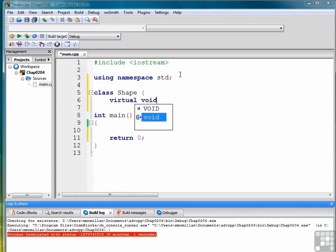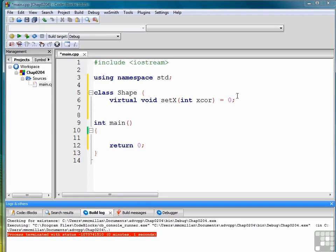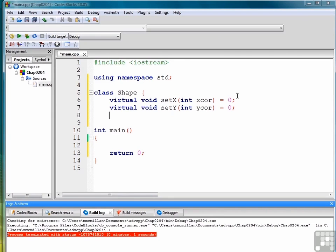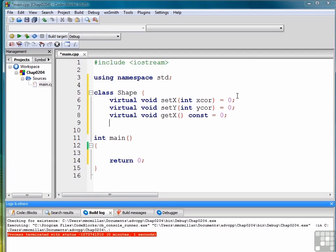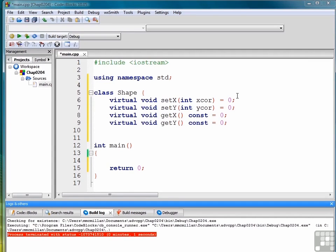And we do that very simply by creating a set of methods and making them all what are called pure virtual methods. The way you do that is that you provide an initializer for the virtual method. So virtual void setX equals zero says that that function setX now becomes a pure virtual function. And so we can do the same thing with the setY because we're going to have x and y coordinates. We might also have getX and getY functions. We'll make both of those virtual as well and pure virtual by providing an initializer to zero.